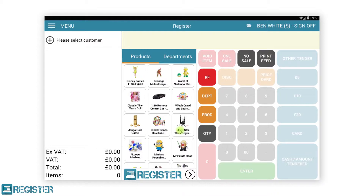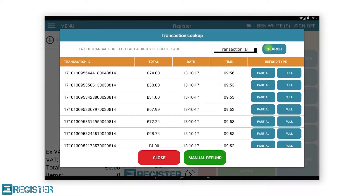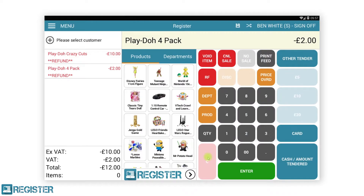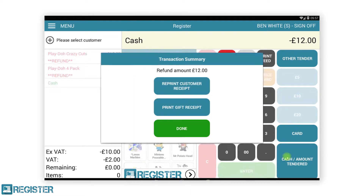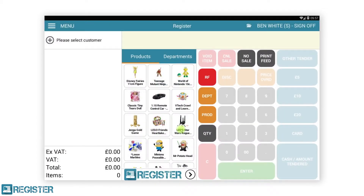We will now repeat the process to show how to complete a partial refund where we will choose specific items to refund. This time we will tap the partial button on the desired transaction. This will then display a copy of the journal from that transaction. Simply tap the items on the screen to be refunded, followed by the refund button. This will add the items to be refunded to the transaction automatically. Complete the refund as before by tapping cash or card.